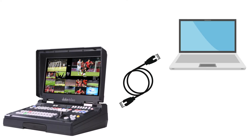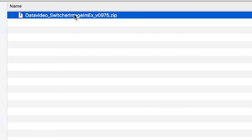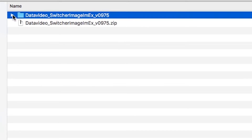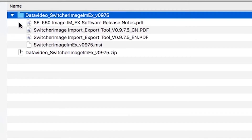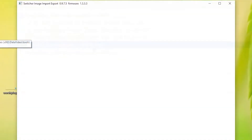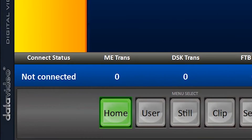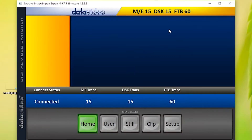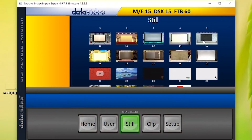Next, connect your switcher to your laptop using an ethernet cable. Double click the software to open it. When the connection status says Connected, click on Still. This will open a directory for all the still images installed on your switcher.